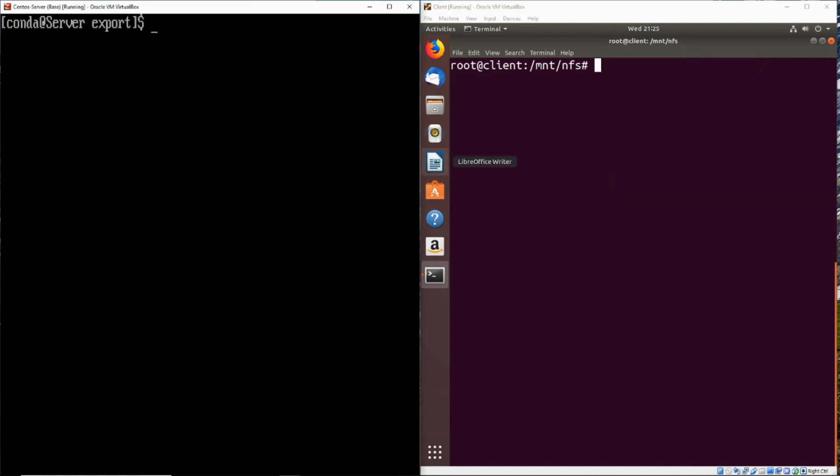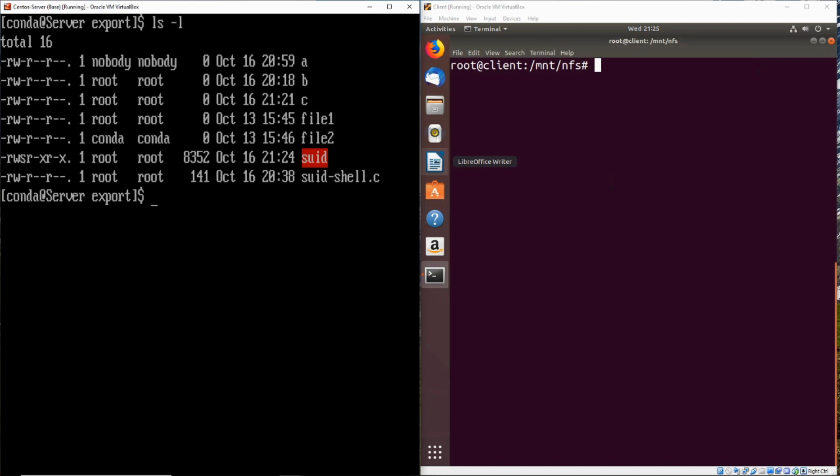So if we go over to the server and we take a look at what's in here, we can see that this SUID file is now red to indicate that there is SUID privilege on there. Now if we go ahead and execute that, we can see that we are root on the server.